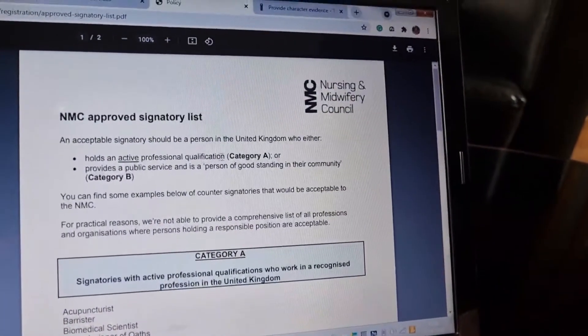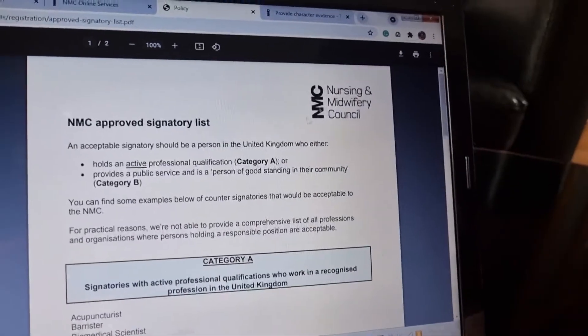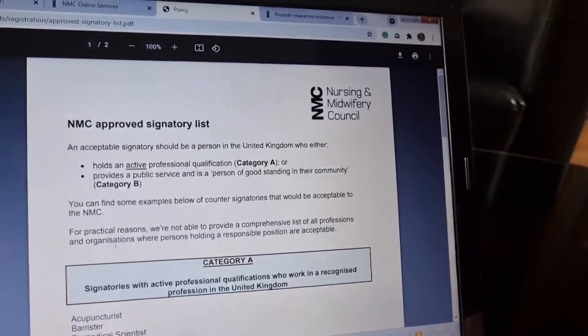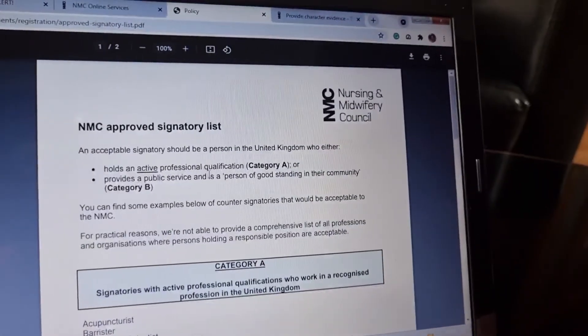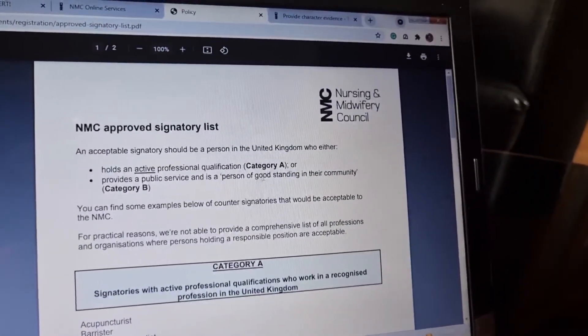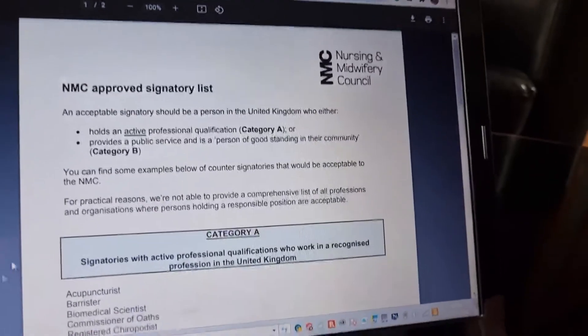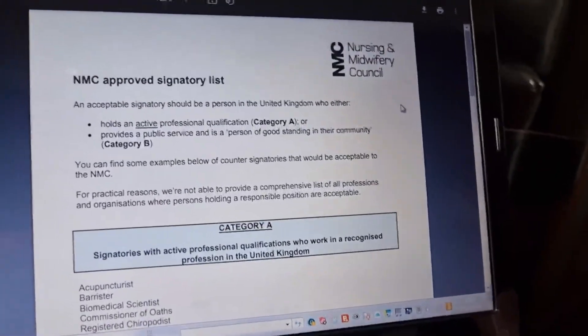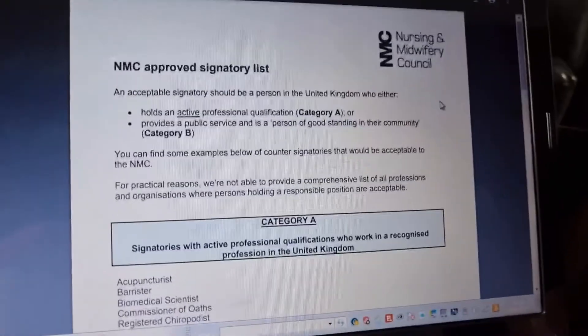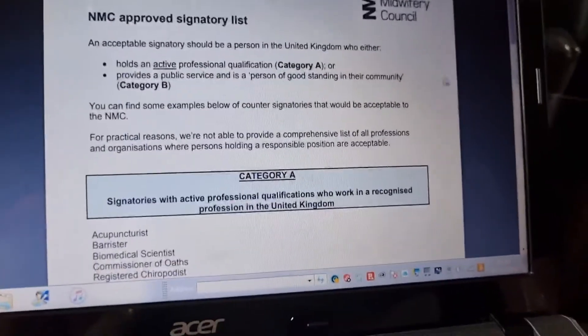The NMC professional from the NMC approved signatory list must hold an active professional qualification. That is one of the most important things — being a professional in public service and a person of good standing in their community. That is Category A and B.